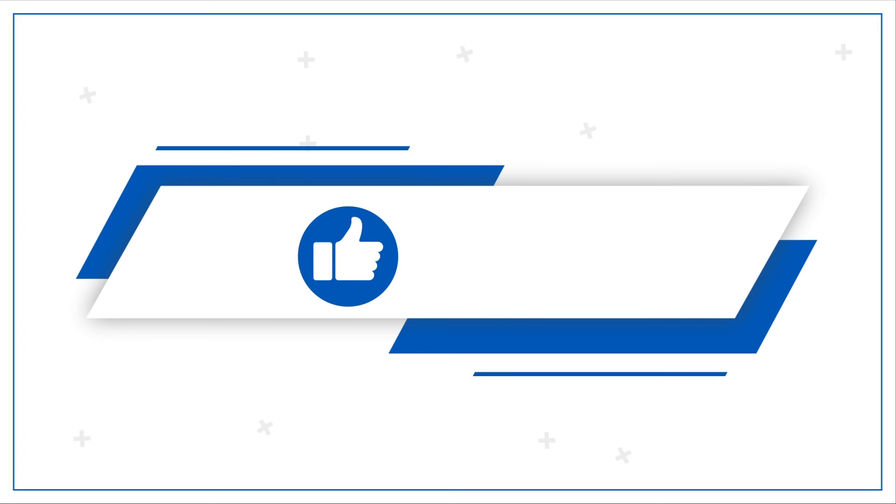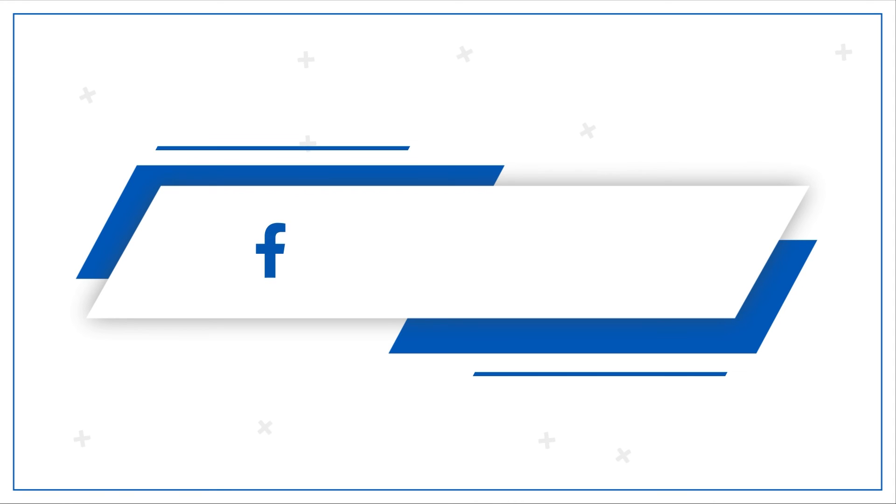If you like the video, give it a thumbs up and share the video. Do follow us on other social media platforms like Facebook, Instagram, Twitter and LinkedIn. Keep working.